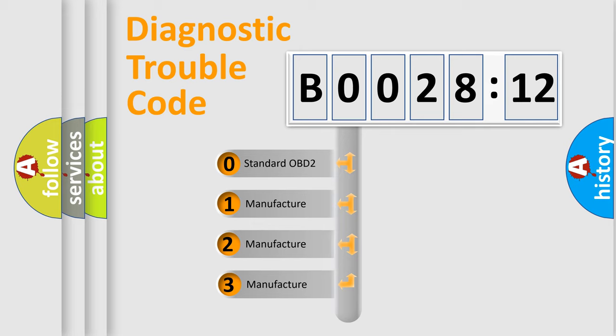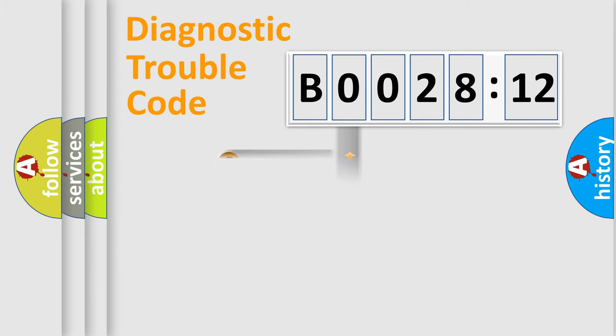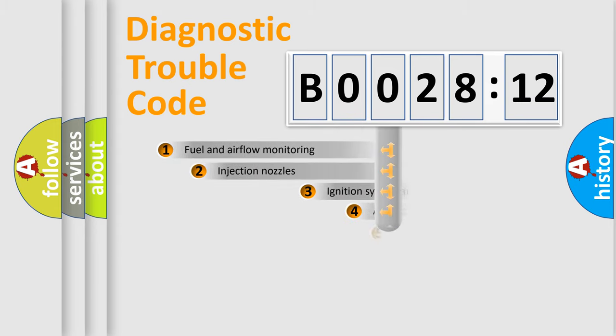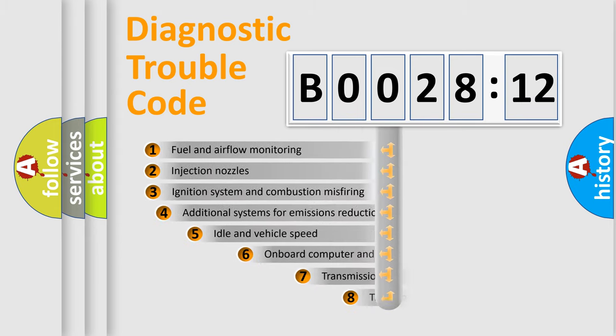If the second character is expressed as zero, it is a standardized error. In the case of numbers 1, 2, or 3, it is a manufacturer-specific error.